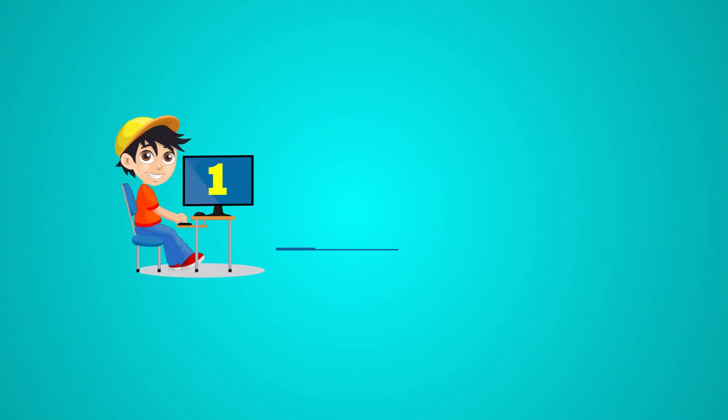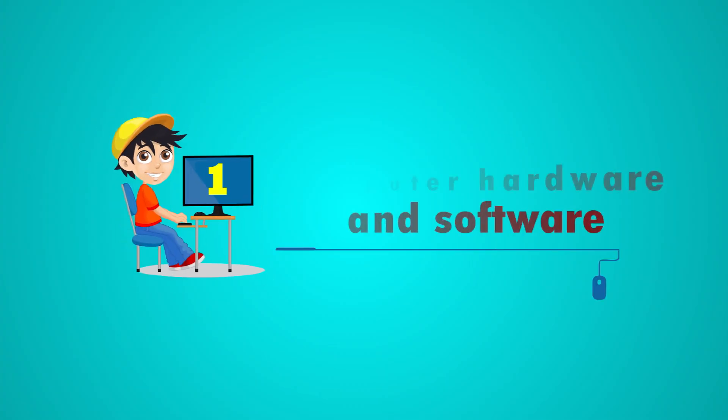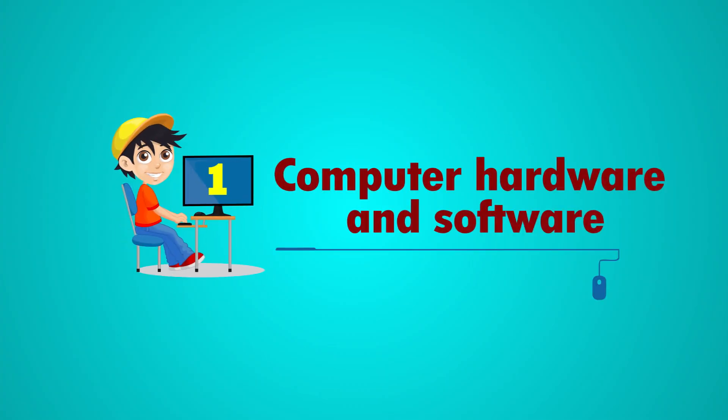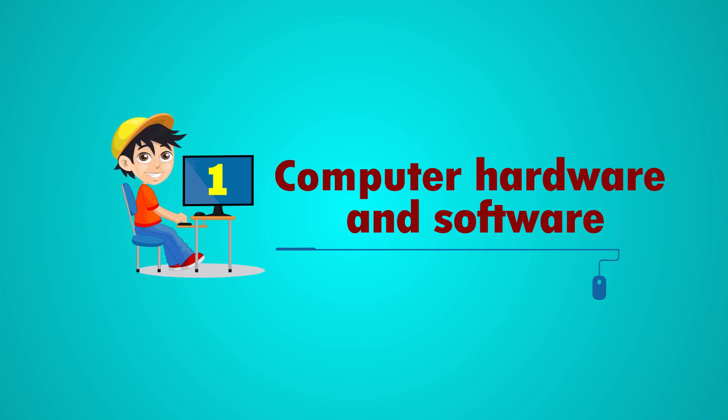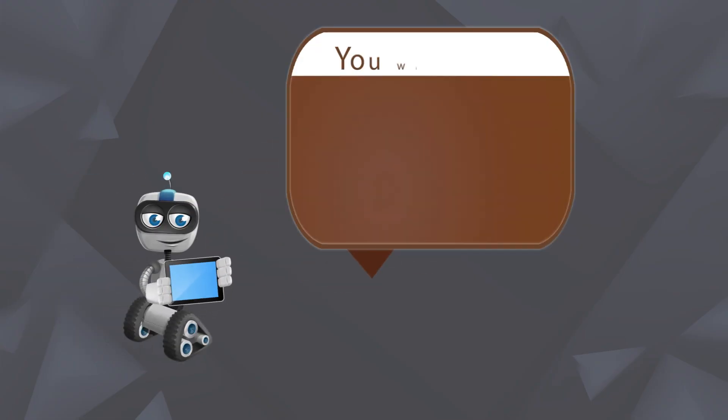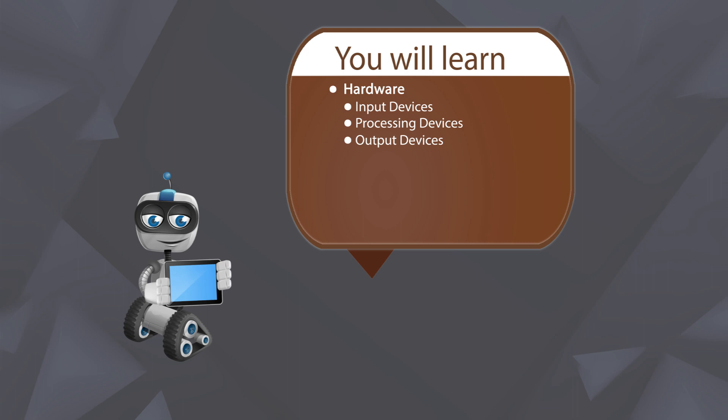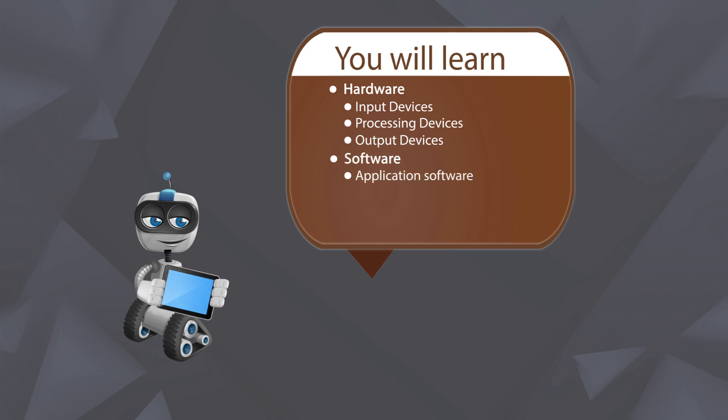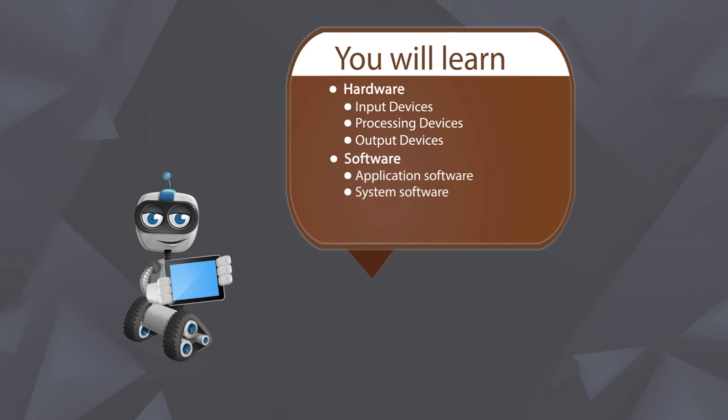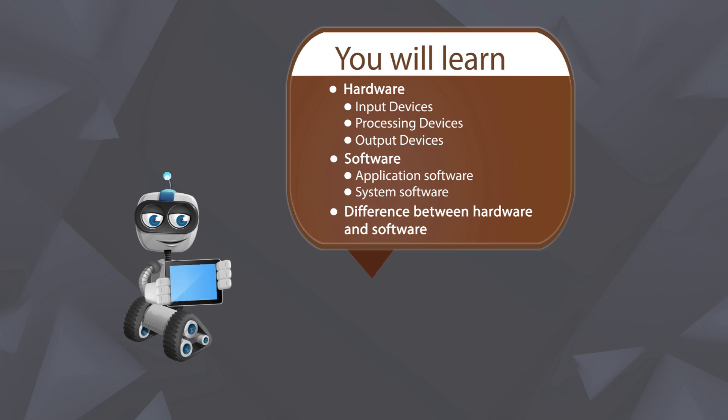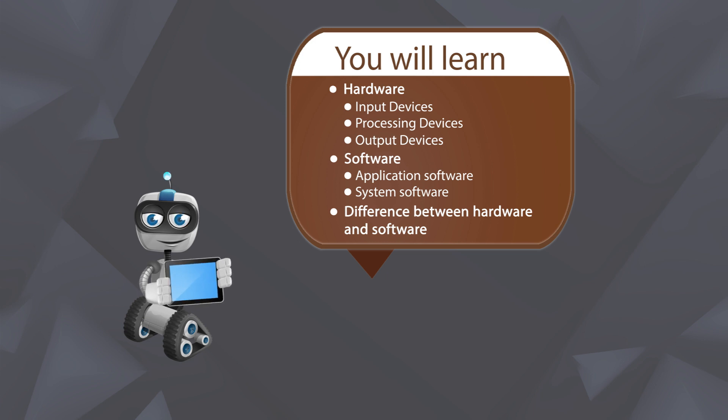Chapter 1: Computer Hardware and Software. You will learn hardware, input devices, processing devices, output devices, software, application software, system software, and the difference between hardware and software.